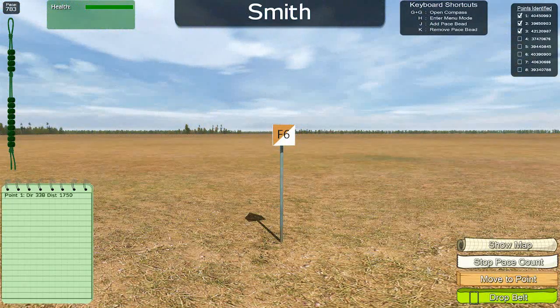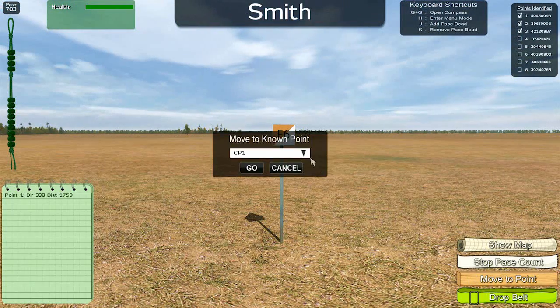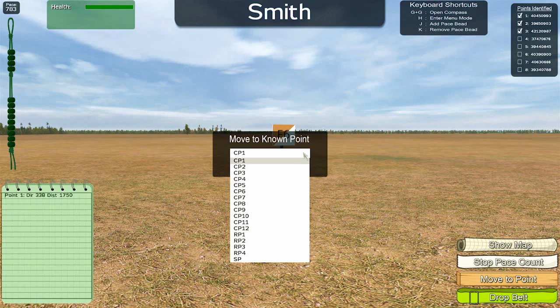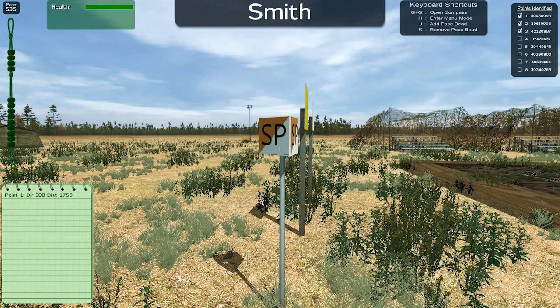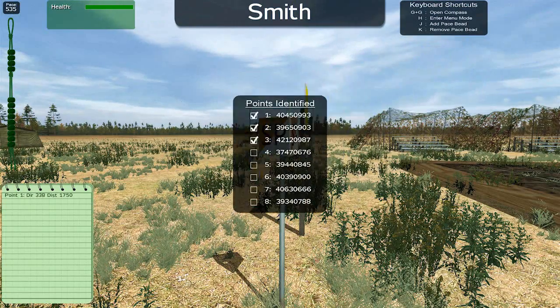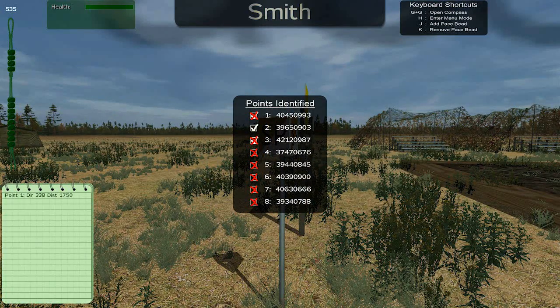Once you have identified all of your assigned points, you can teleport back to the start point to receive your score. The checklist will show which points you got correct or incorrect.